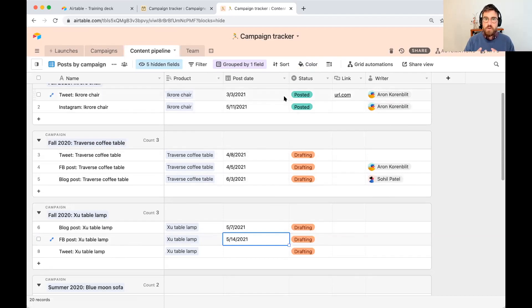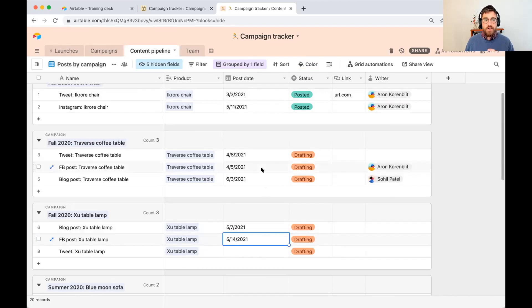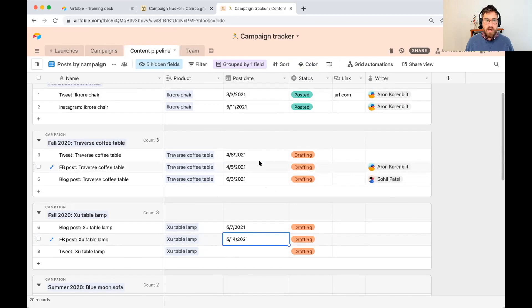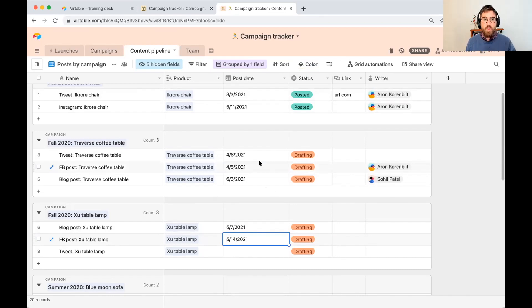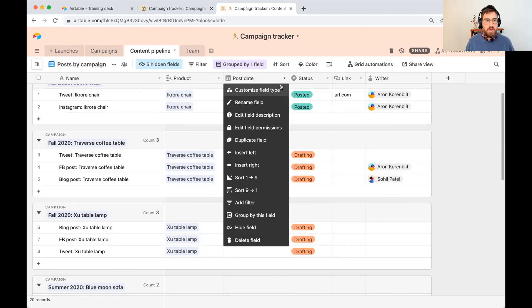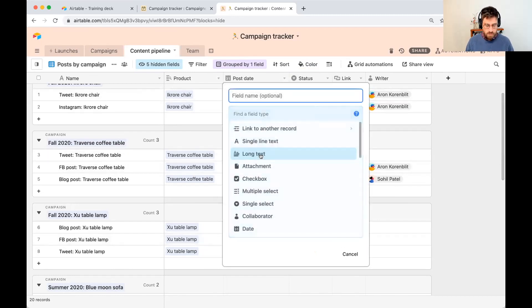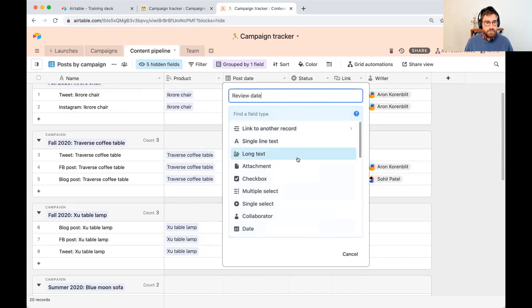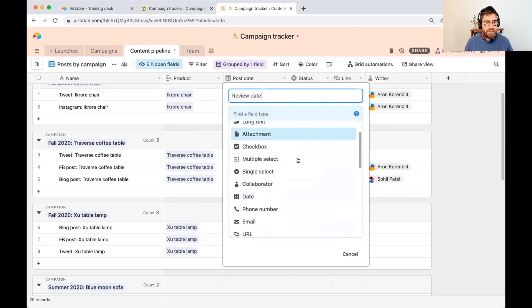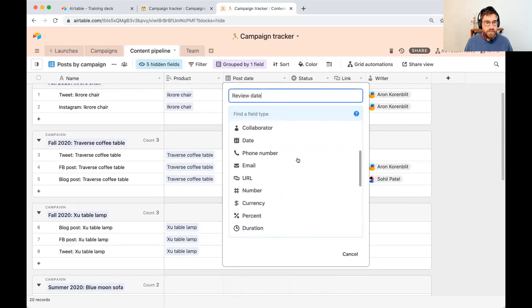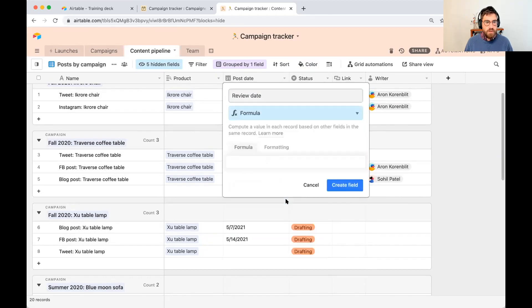What we'd love is to automatically have a review date that is calculated based on the post date. So we know that we're going to use a formula field because we want to take an existing field in our table and calculate something new. We want to take post date and have a formula that returns the date that is seven days before the post date. So we know that it's a formula field. So I'm going to go and insert left. I'm going to call this review date. Let me find that formula field.